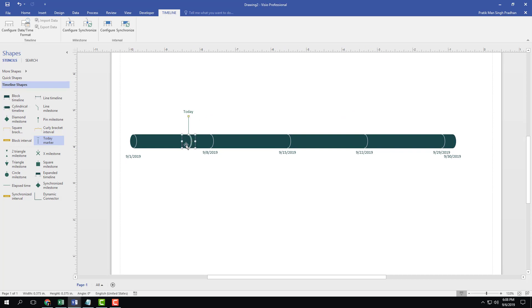So this is the day today. It's September 6th, so you can see that it is around in between 1st and 8th of September right here. For this to work, you have to use the current dates, otherwise it will actually move up to the right or left depending on how your timeline is set.